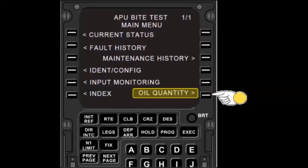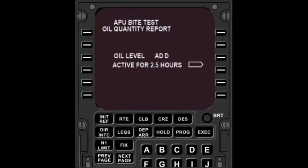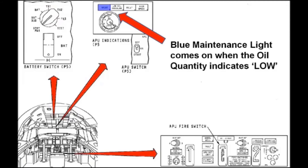The Oil Quantity page displays the APU oil level as either Full, Low, or Add. Add means that the oil level is approximately 2 quarts low. Low means that there are 2 quarts of oil left in the gearbox. The blue maintenance light in the cockpit will illuminate when the low oil level is reached, unless the light has been disabled per the AMM.